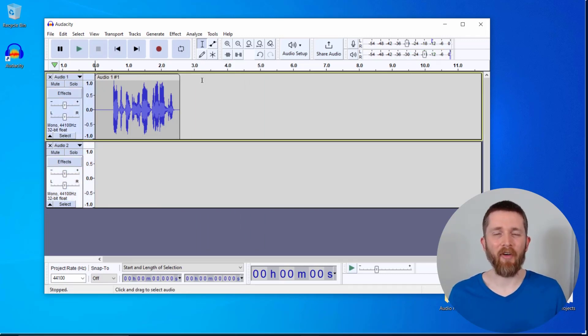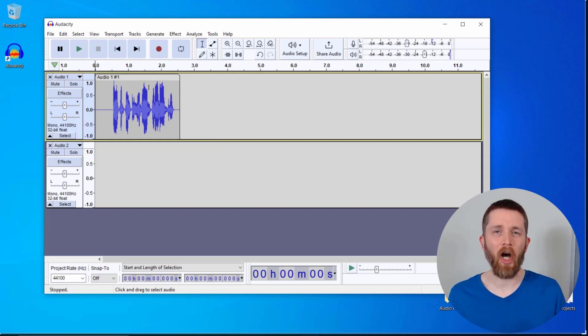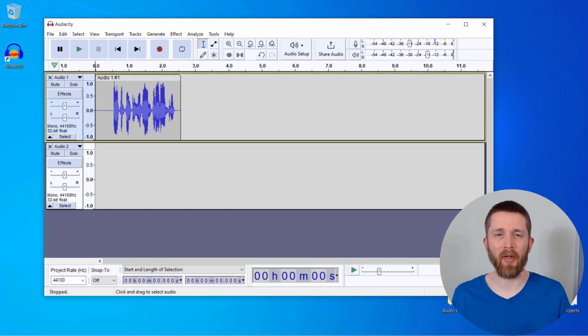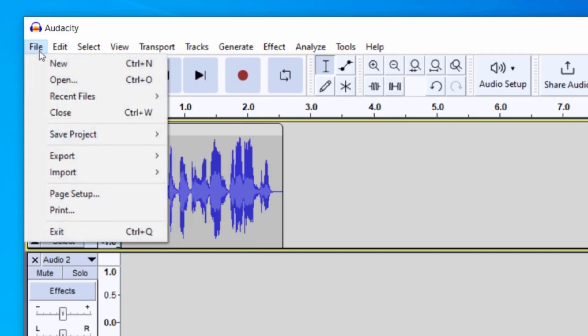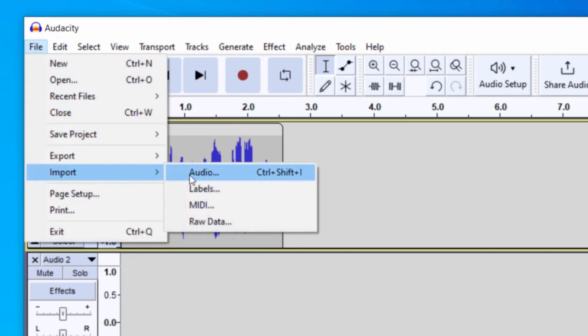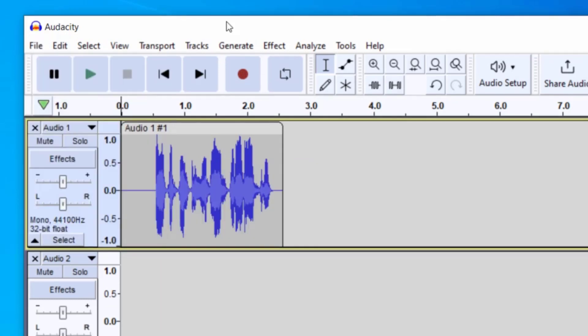So you'll want to have Audacity open and you will want to have an audio recording to work with. You can either do that by pressing the record button here, or you can go up to file and then import and then audio. Once you have your file ready to go,